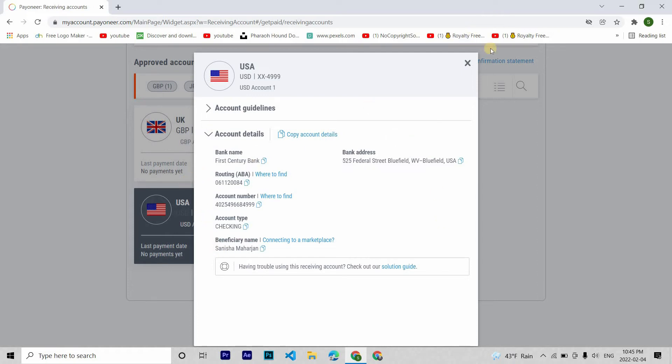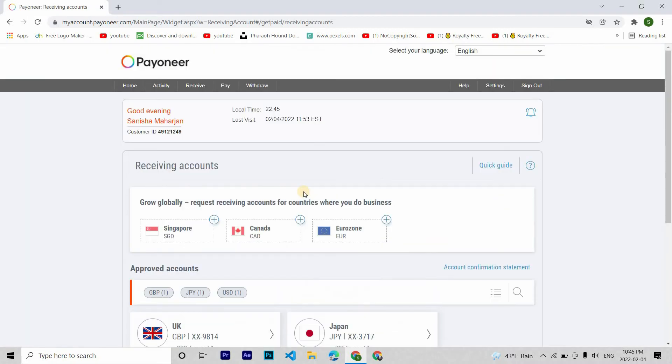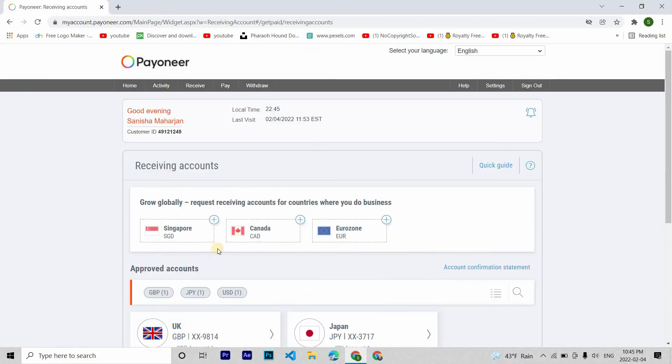You can add up to five accounts from these countries: USA, Japan, UK, Singapore, Canada and Europe.